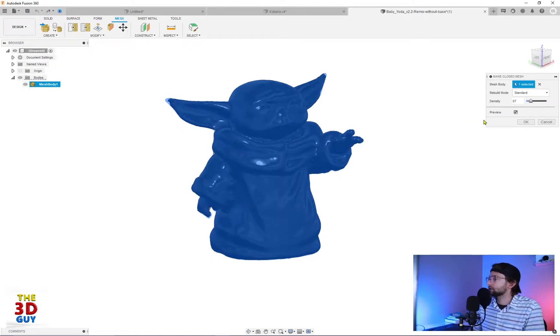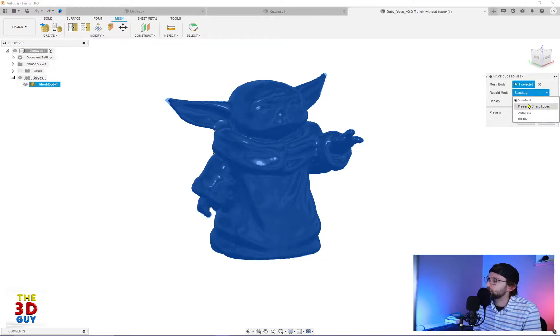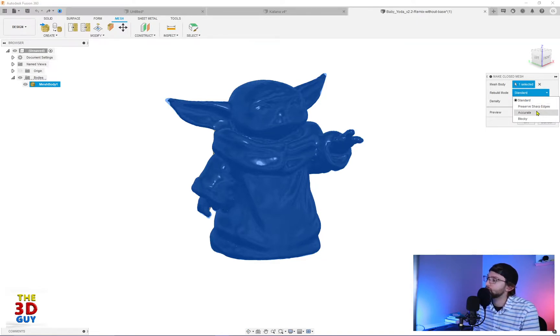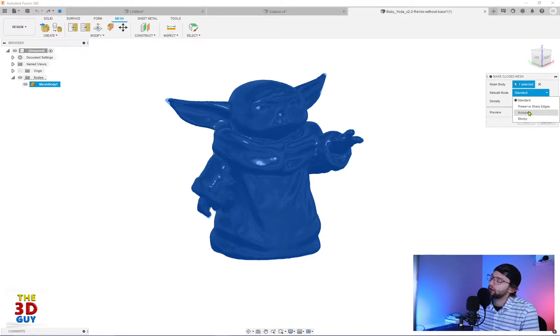And first and foremost, we do have a couple different rebuild modes. We have four of them: standard, preview, preserve sharp edges, accurate, and blocky, which actually I think is very fascinating.